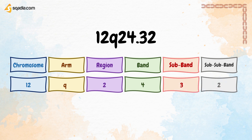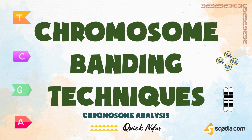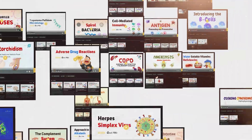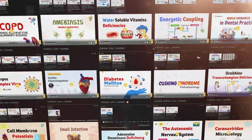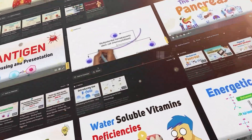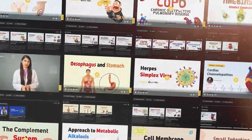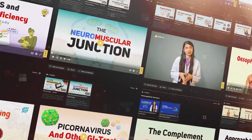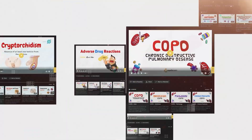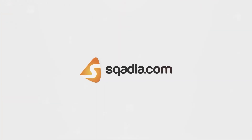That was all about this video. In our next video, we will talk about chromosome banding techniques. Explore our extensive library of over 1,800 video lectures to learn about a wide range of topics only on Sqadia.com.